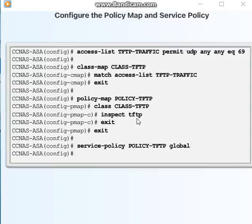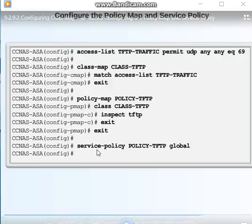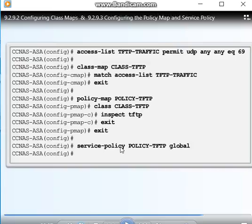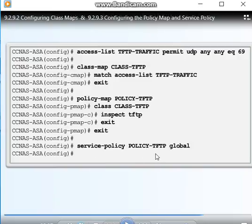To display information about the policy map configuration, use the 'show running-config policy-map' command. Use the 'clear configure policy-map' command in global configuration mode for removal. Service policy is used to activate a policy map globally on all interfaces or on a targeted interface using the service policy global configuration mode command.